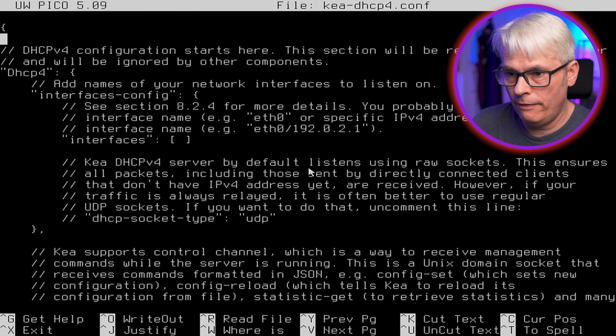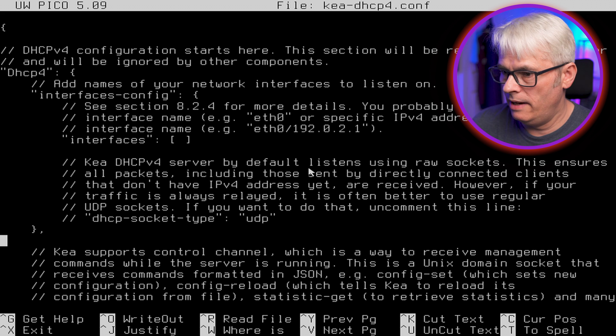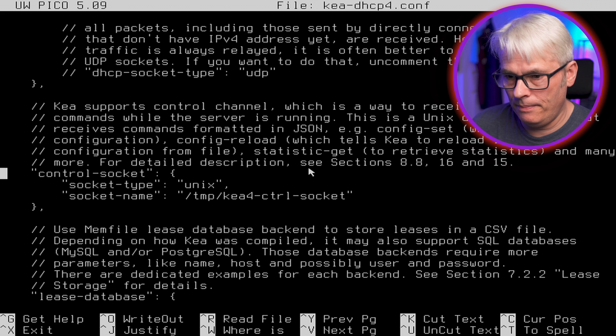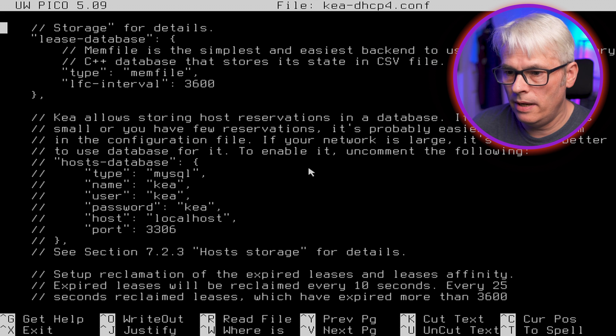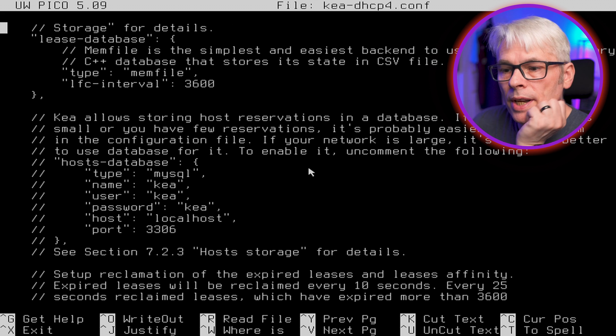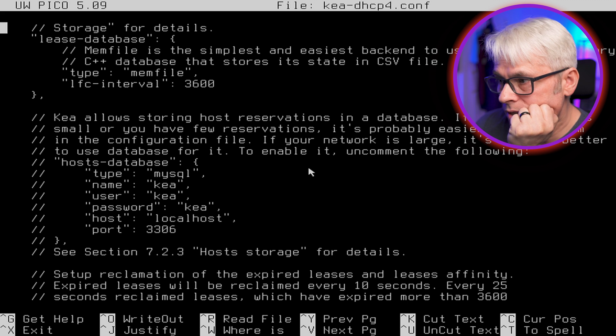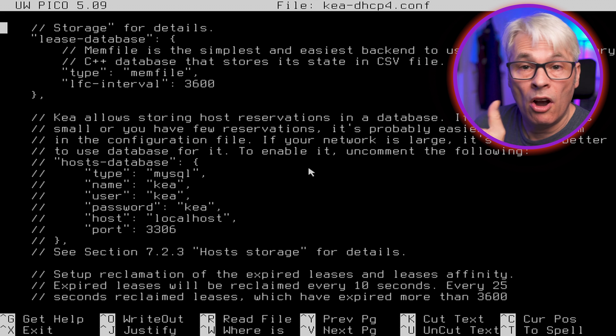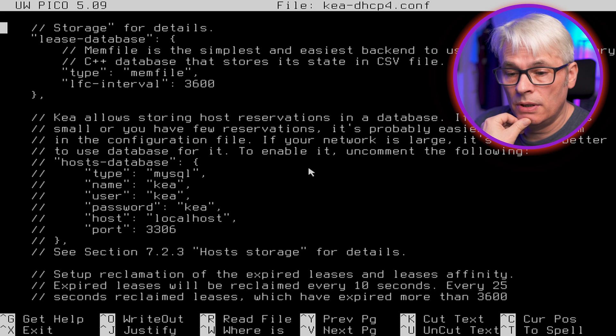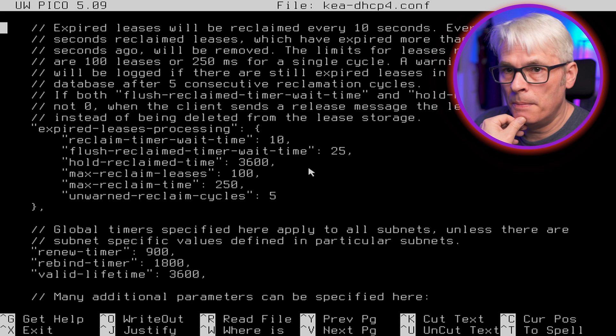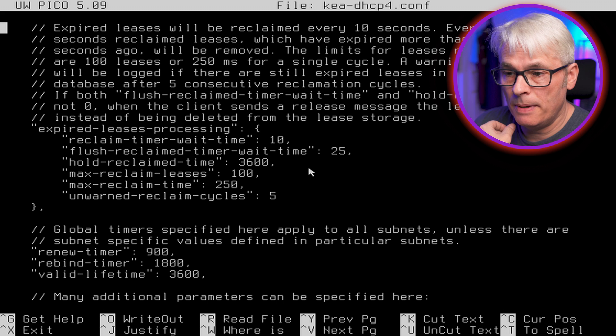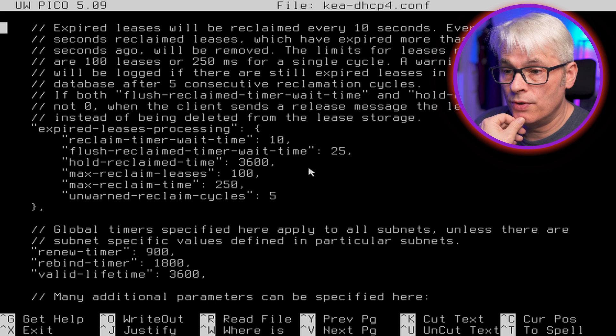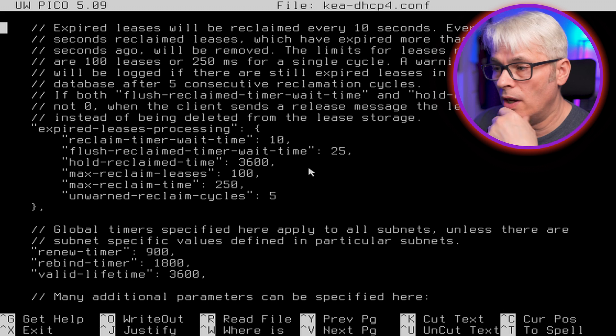Kea-ctrl is the first one, let's have a look at that. The control agent running on localhost - yep, dhcp4, dhcp6, d2 that's DDNS. All right, okay, that's cool. We don't need to touch anything in there. We're not using DDNS but we'll have a look at the file anyway. DDNS, so DHCP DDNS, we're not using dynamic DNS but if we were that's where we would configure it.